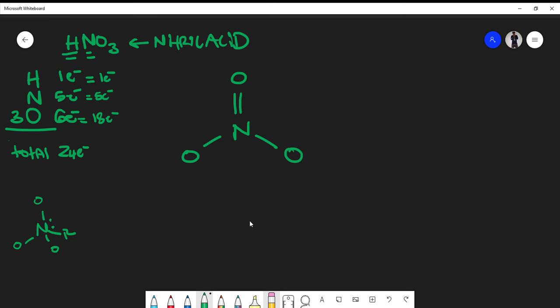Now nitrogen's octet is satisfied, so we can't put more electrons on it. For the double-bonded oxygen, we need to satisfy its octet using lone pairs — two, four, six, eight. For the single-bonded oxygen that has no hydrogen, it only has two electrons, so we add three pairs of lone pairs, which equals six electrons, to complete its octet.